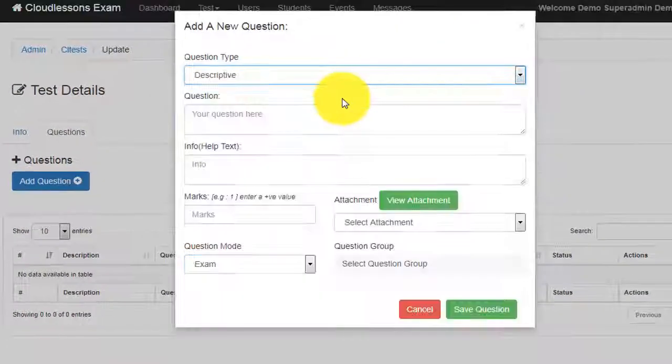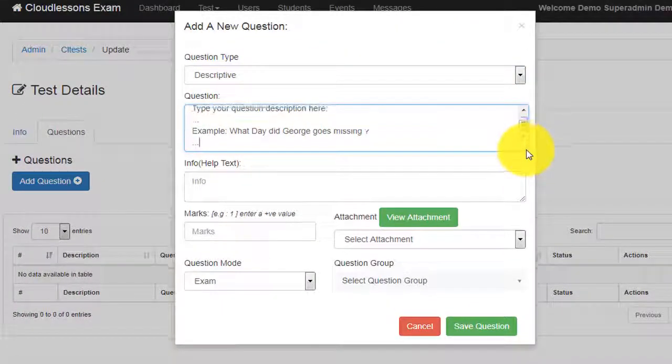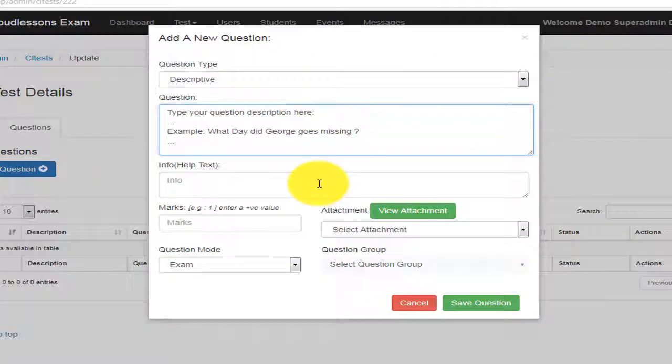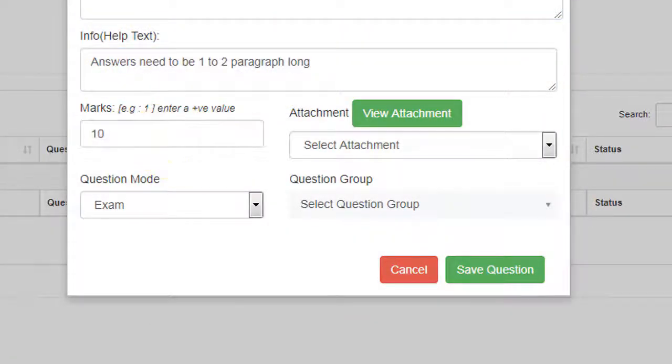First, we're going to add a descriptive question. Type your question in this field and add any extra information regarding the question. Finally, choose a question group.